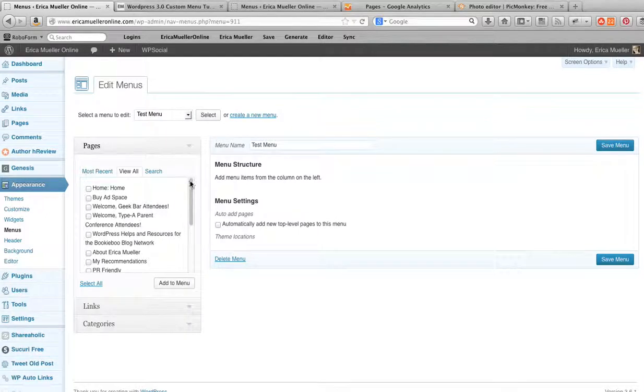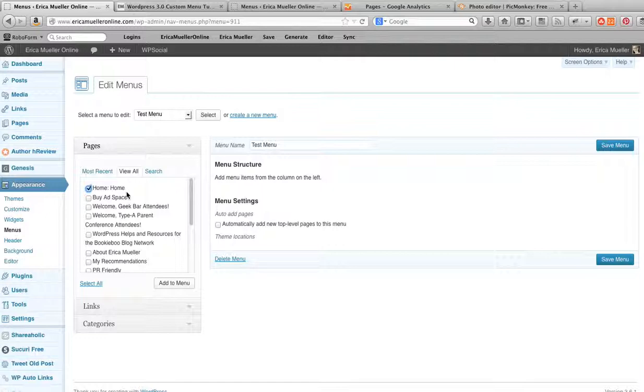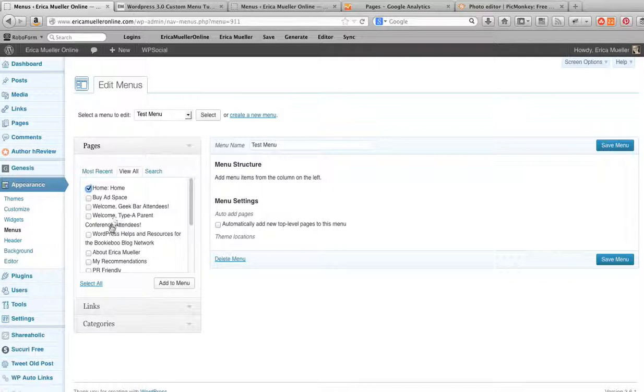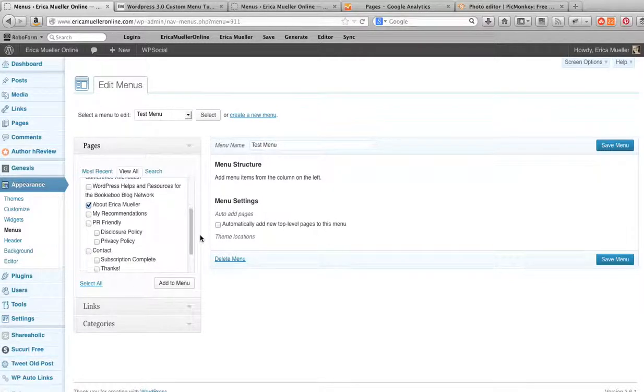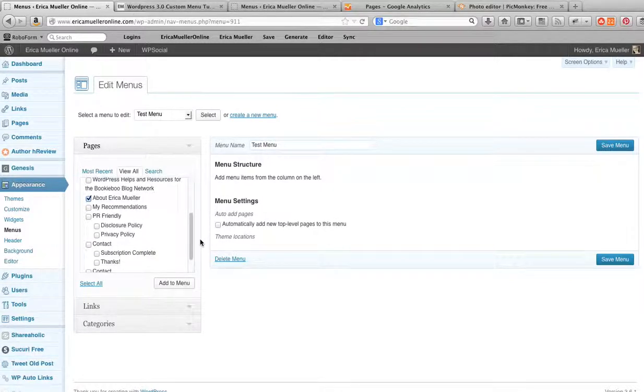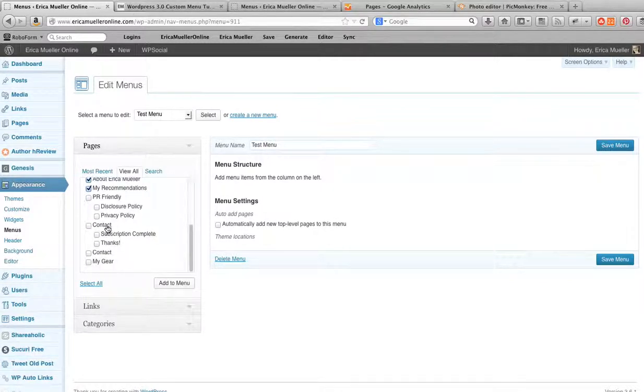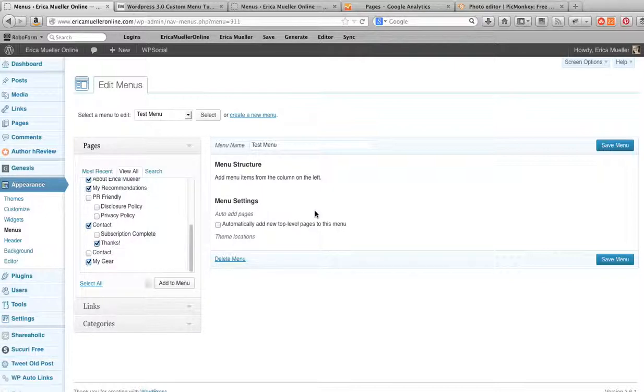So let's just say I want to put Home. Now this one is created automatically, you don't have to have a page called Home in your WordPress blog, this just automatically creates. So select whatever that you want to put in here. Let me just grab a couple of things to build a menu and then you click Add to Menu.